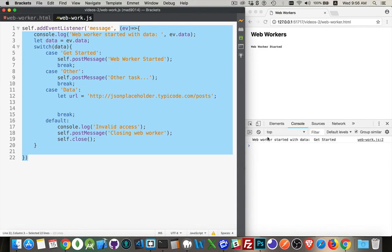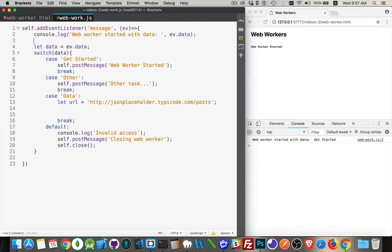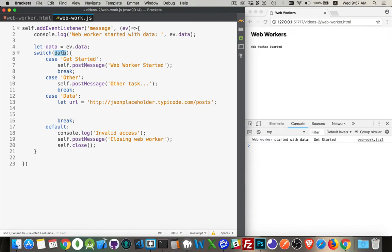And here's that message that I wrote out in the console. Web worker started with data, get started. Web worker started with data, eb.data. So data, that was that get started string that I passed in. So there's the console message being written out. Now I'm just putting this into a variable. I didn't have to, I just did.